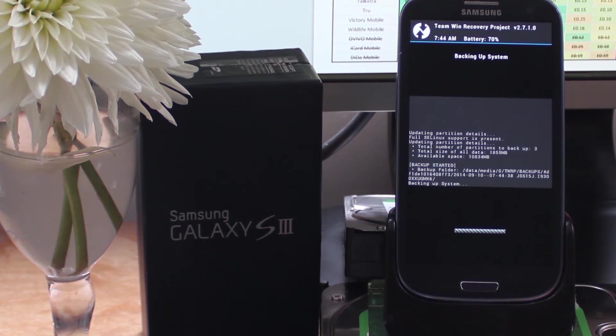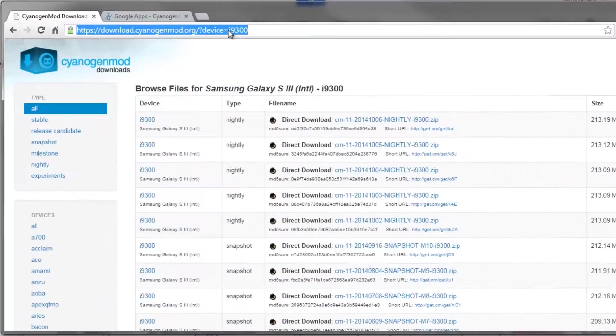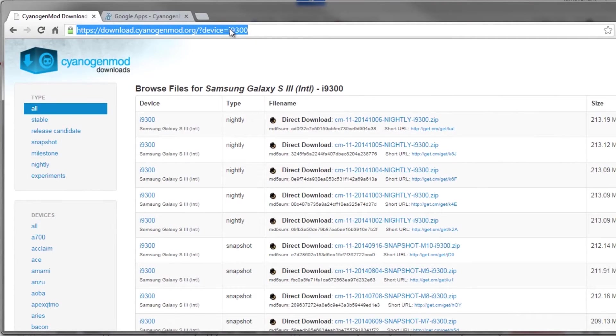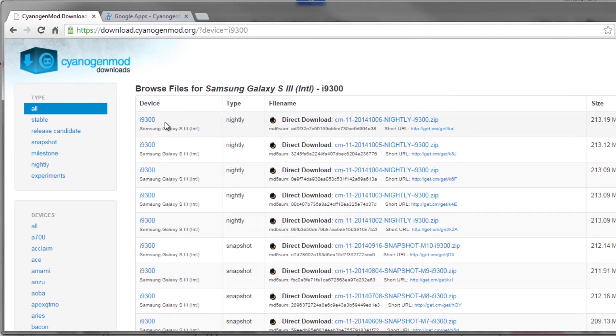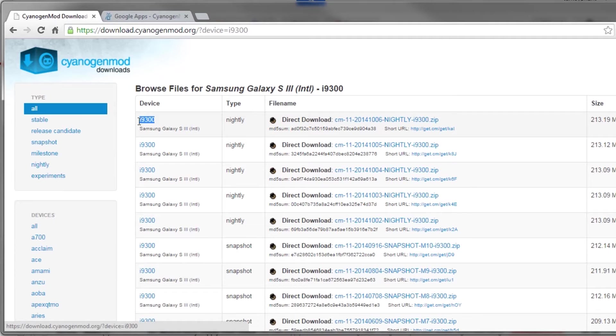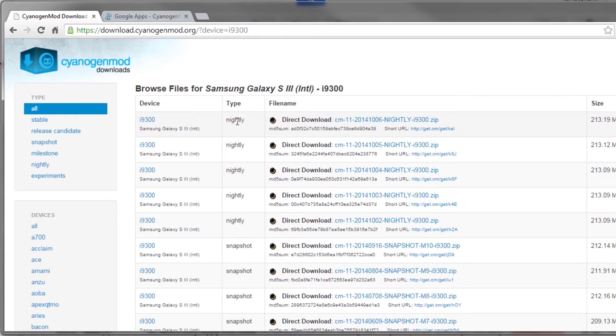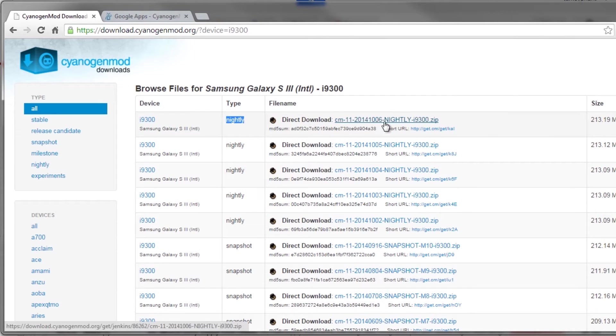The links are in the description below. Just head to the CyanogenMod website. We're going to make sure that we're downloading the version for the i9300, which is the international version of the Samsung Galaxy S3. There currently aren't any stable versions for CM11, so we're going to be working with the latest nightly.